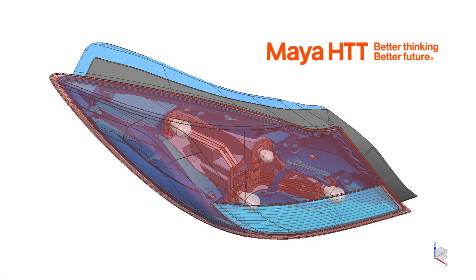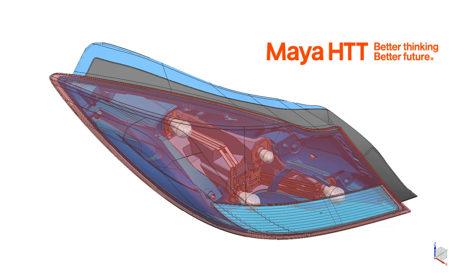In this video we saw how to create a new simulation and solution for a structural, thermal, and flow simulation. We also defined our contacts for the structural and thermal analysis. In our next videos we will continue to define our boundary conditions and constraints for our combined structural, thermal, and flow analysis.